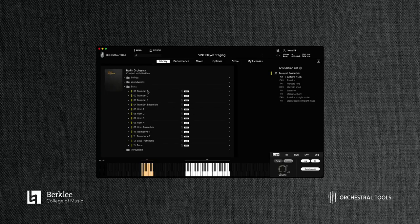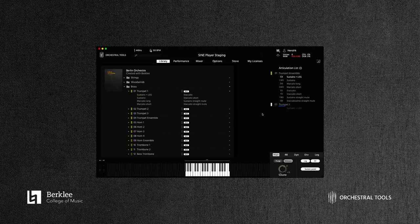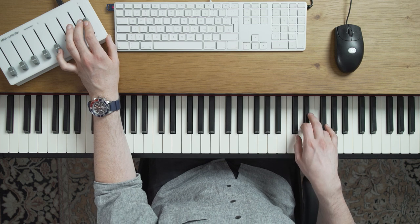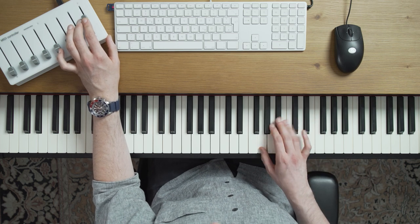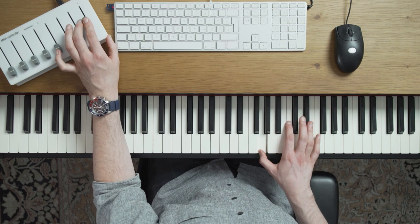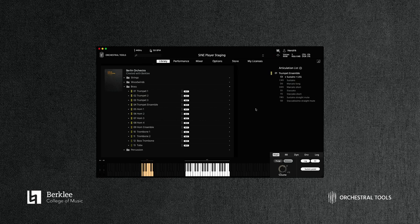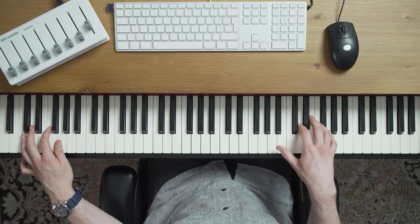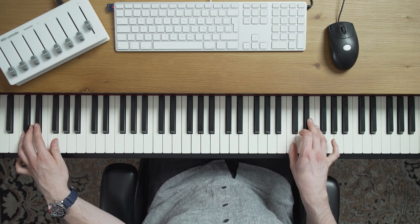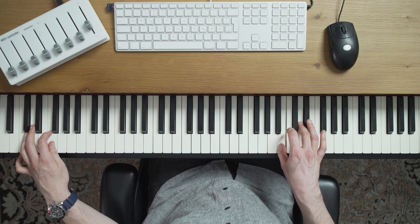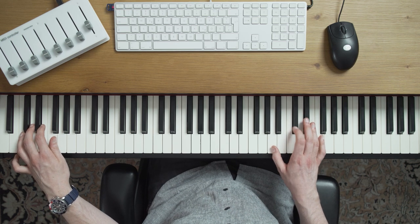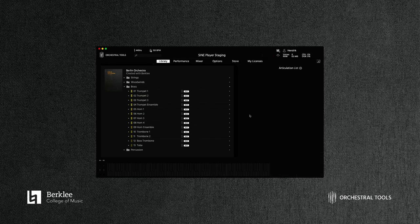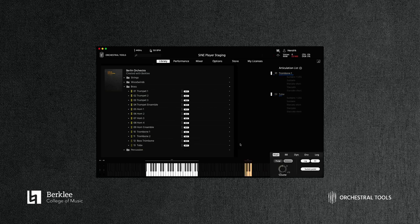And again, of course, we can add a solo trumpet to really enforce and enhance the ensemble. And again, we can obviously switch the articulations by a press of the keyswitch and toggle between these articulations as we see fit when we're sketching. Now the low brass is something I really like here as well, and they've done such a great job. It has a lovely growl to it, and I'm just going to load up the trombone and the tuba at the same time and switch between the articulations as I see fit.